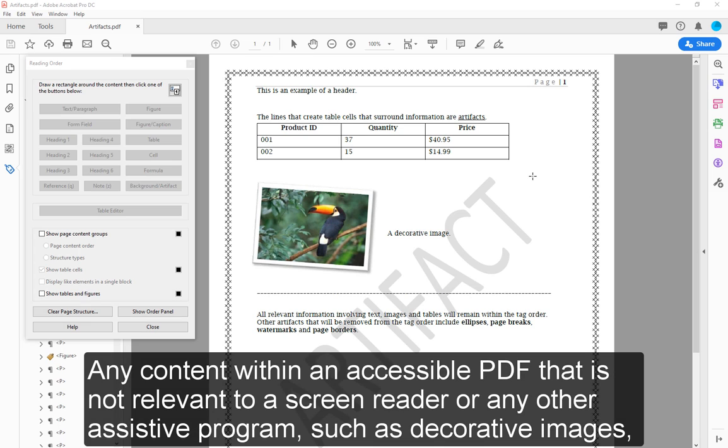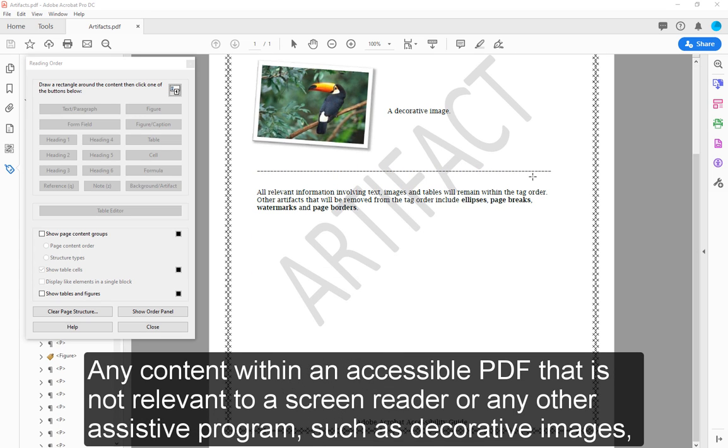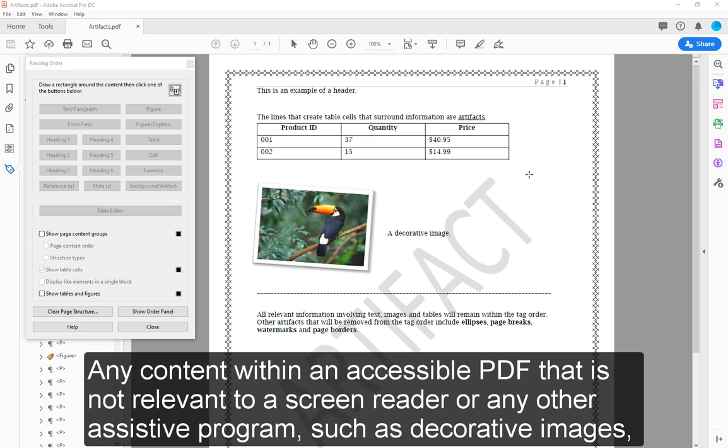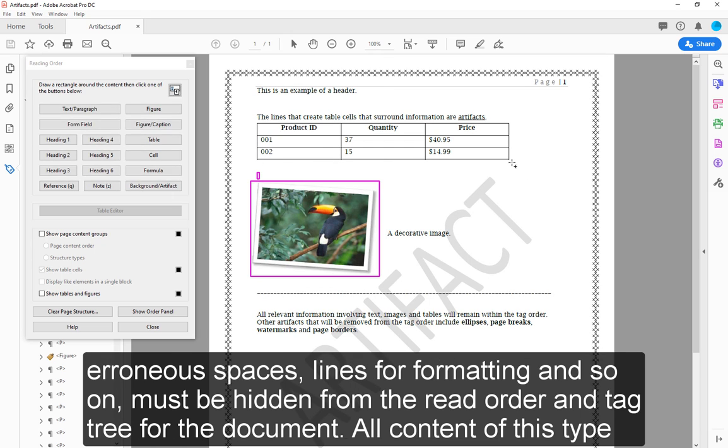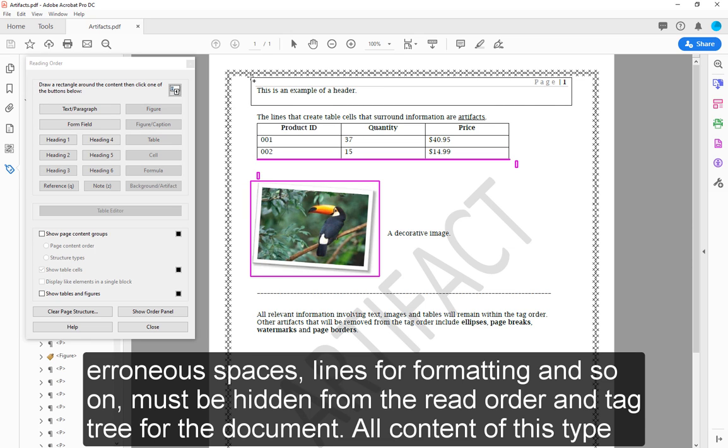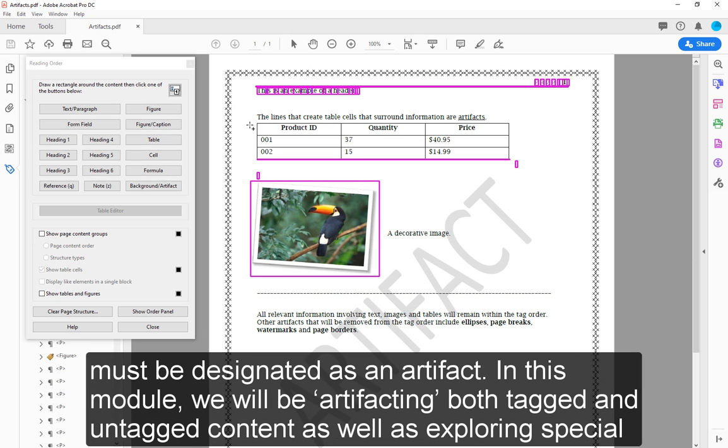Any content within an accessible PDF that is not relevant to a screen reader or any other assistive program, such as decorative images, erroneous spaces, lines for formatting, and so on, must be hidden from the read order and tag tree for the document. All content of this type must be designated as an artifact.